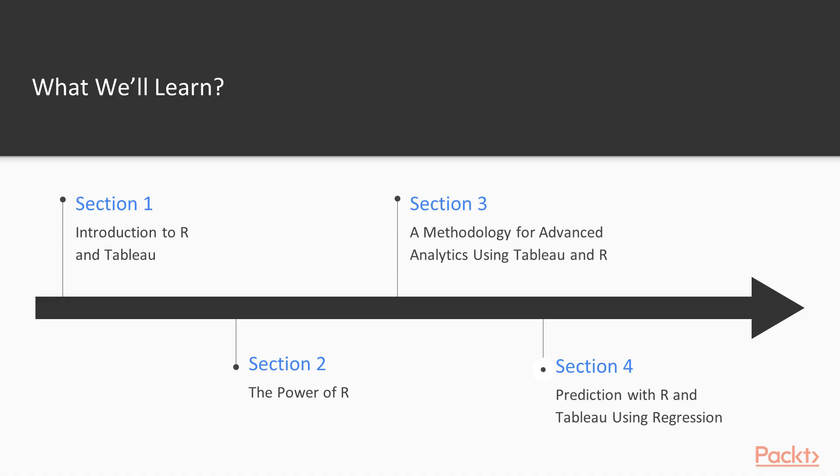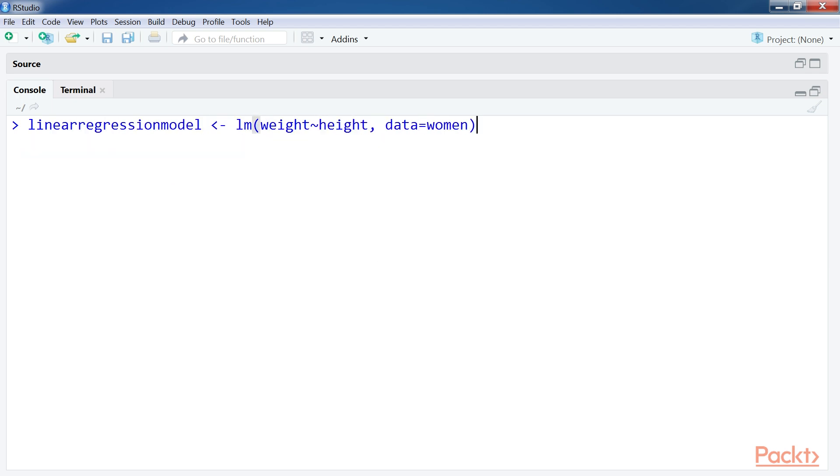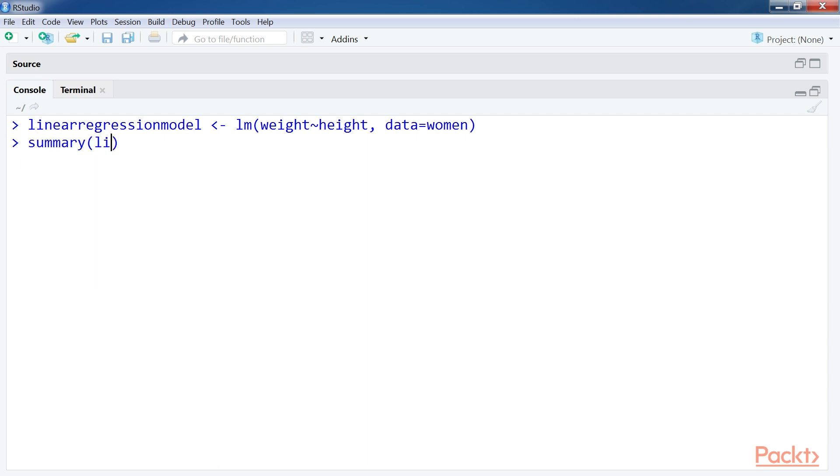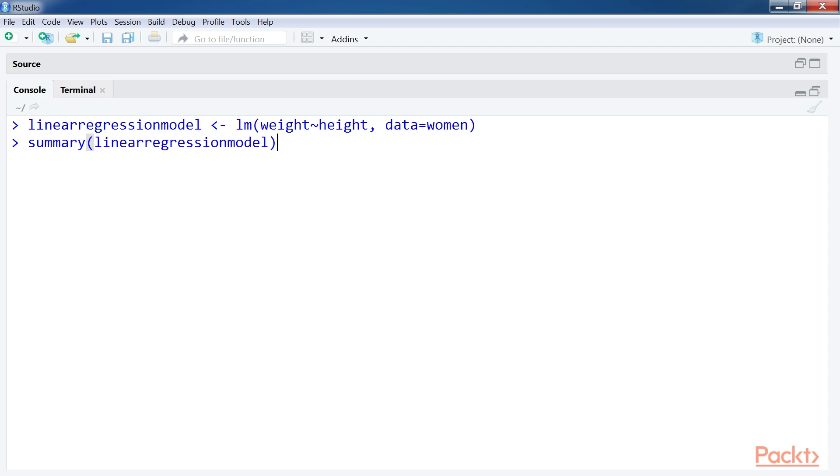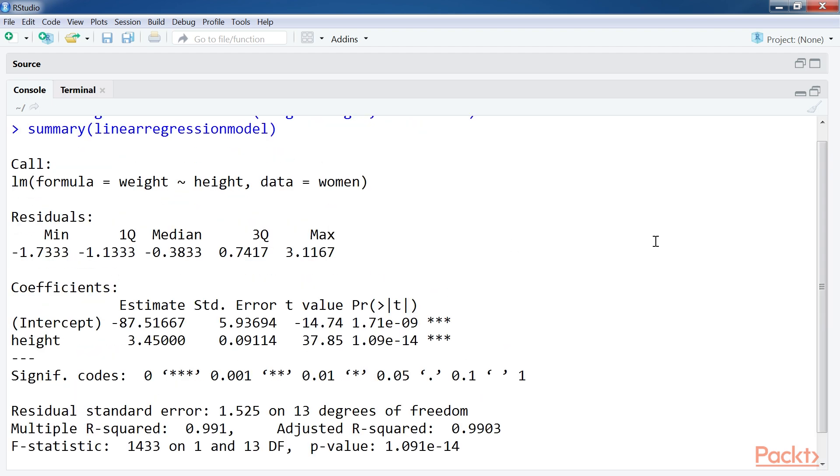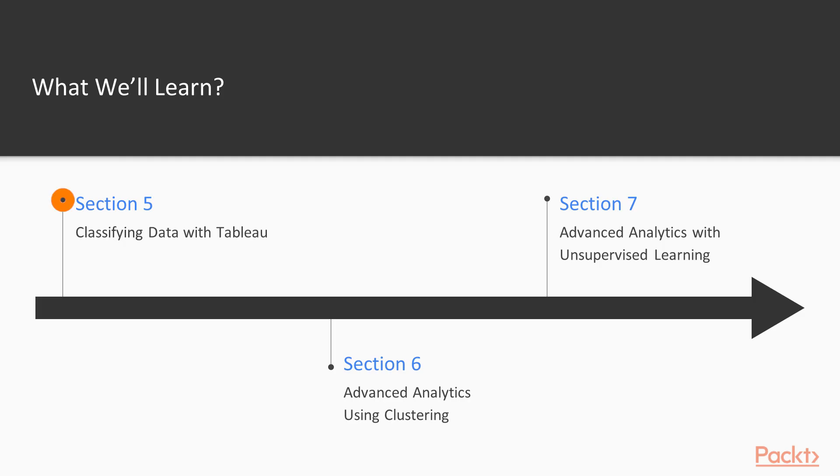In Prediction with R and Tableau using Regression, we will look at the predictive capabilities and performance of regression algorithms. At the end of this section, you'll have experience in simple linear regression, multi-linear regression, and k-nearest-neighbors regression.